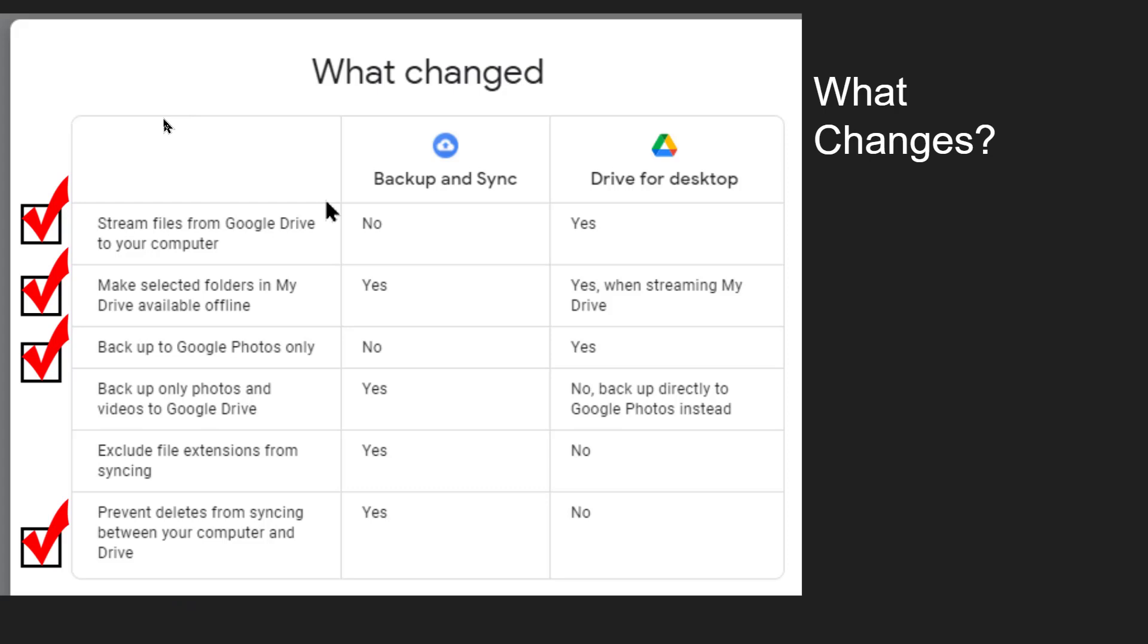First a little bit about what has changed. This is their official list of what is different and I've checked the ones that I think are important. Streaming files from Google Drive to the computer. Backup and Sync did not do that.